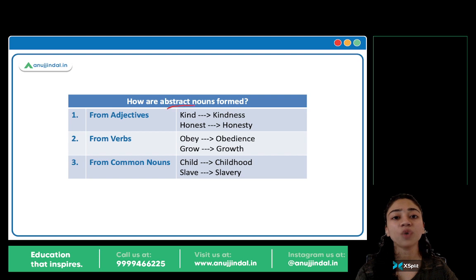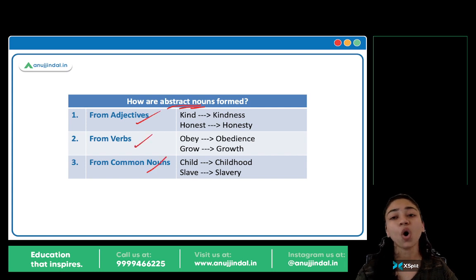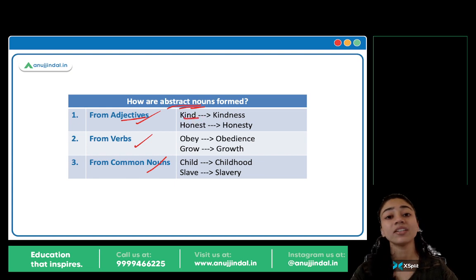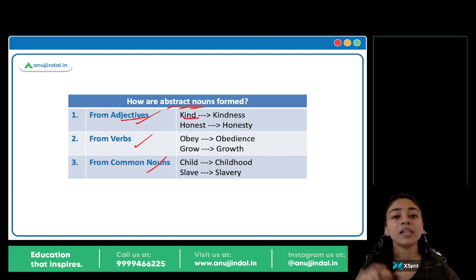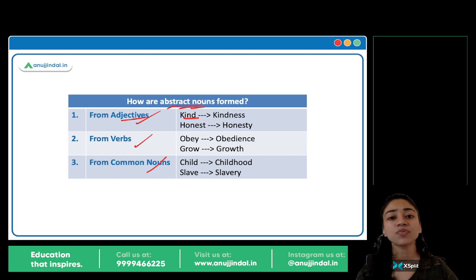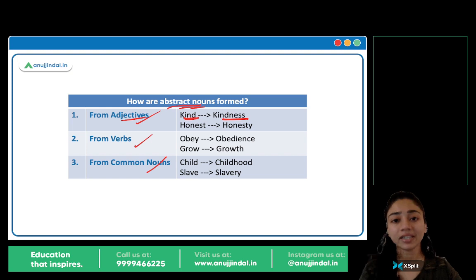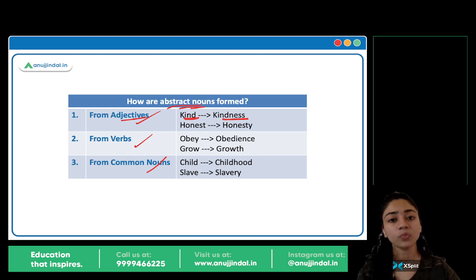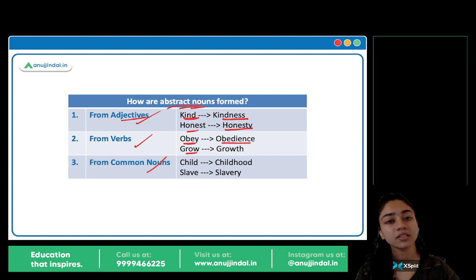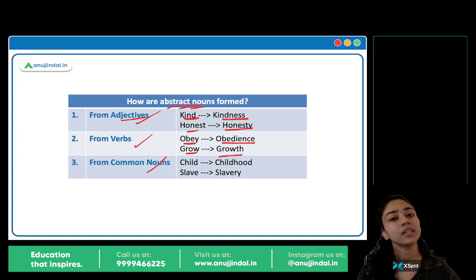How are abstract nouns formed? Abstract nouns can be formed from adjectives, from verbs, or common nouns. Adjectives kya hai? Any word which represents a quality, jaise kind — 'He is a kind man. He is an honest man.' Toh kind, honest — yeh hamare adjectives hain. Lekin inko hum abstract noun form mein transform kar sakte hain. Kind ban jata hai kindness — kindness is a noun. Honest becomes honesty — honesty is an abstract noun. Verb se bhi: obey becomes obedience, grow becomes growth — these are abstract nouns.